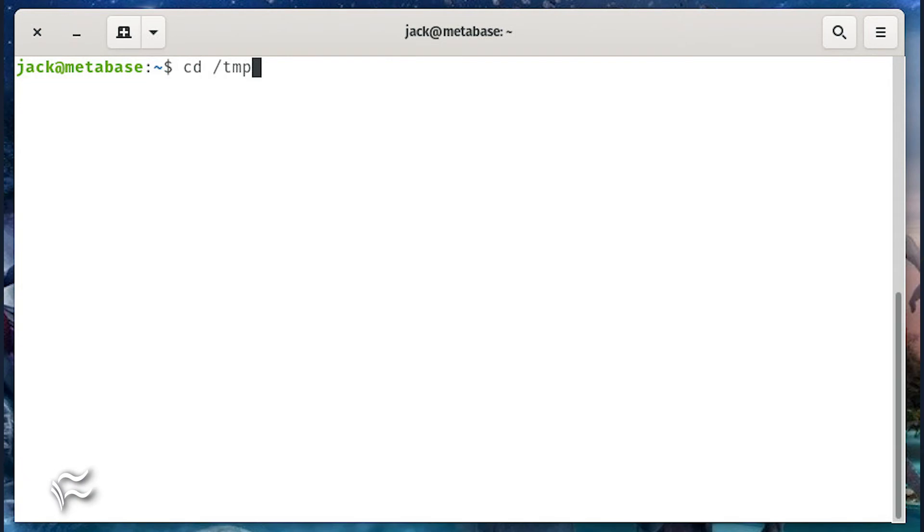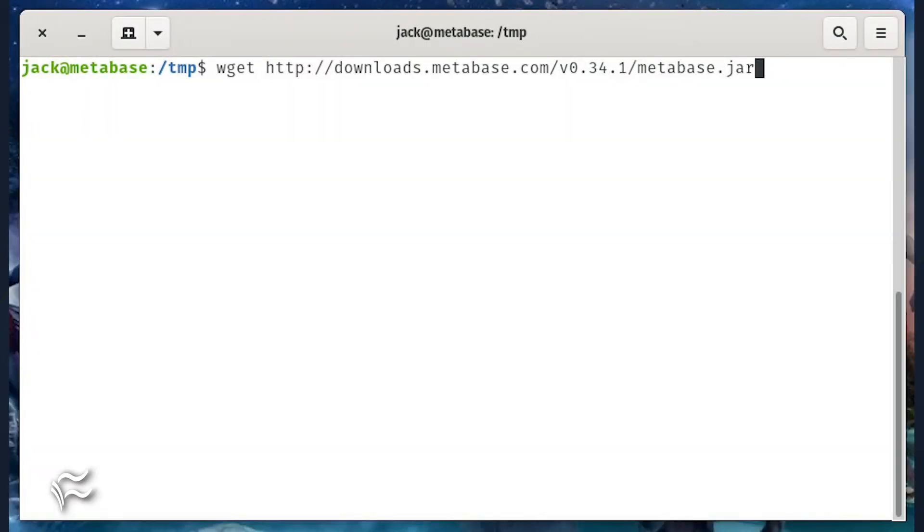We've finally reached the point where we can install Metabase. The first thing to do is download the Metabase.jar file with the commands cd /temp, wget http://downloads...